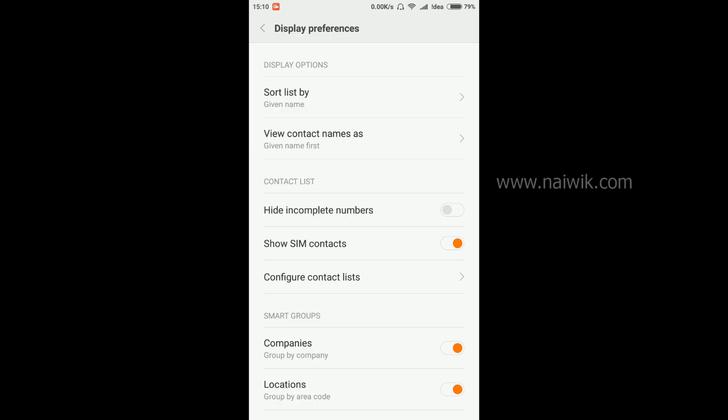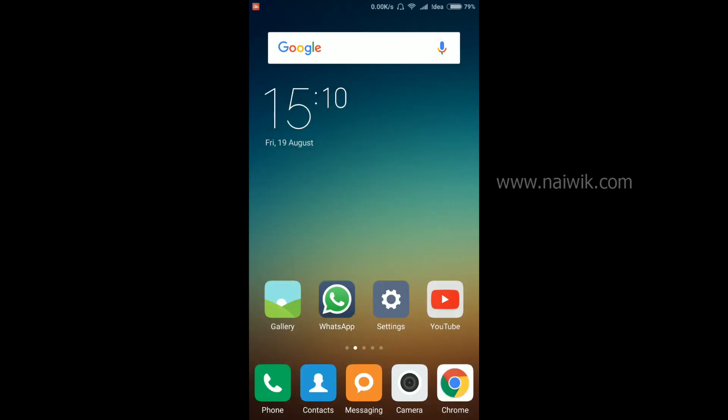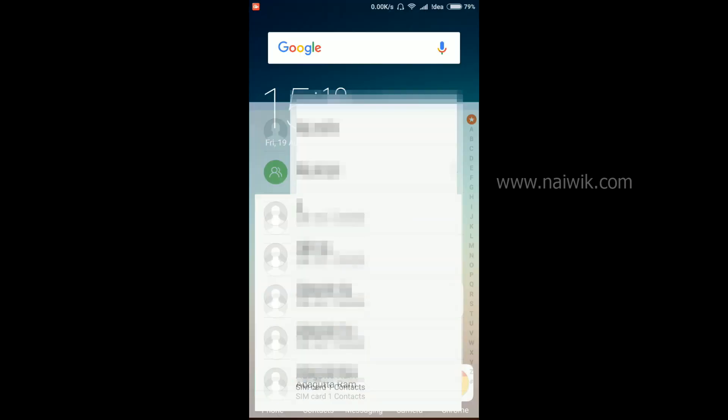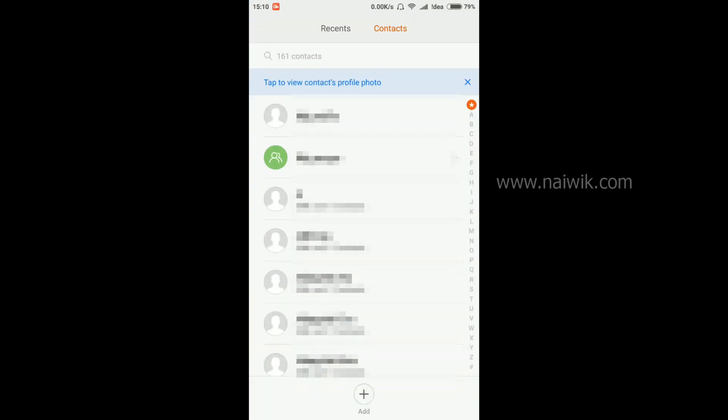Now go back and let's see the SIM contacts. As you can see here, SIM contacts are shown but they are not imported.